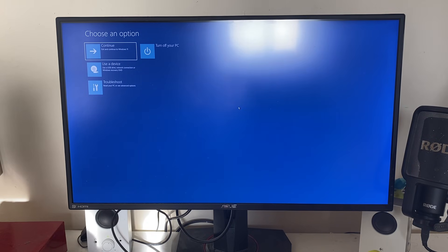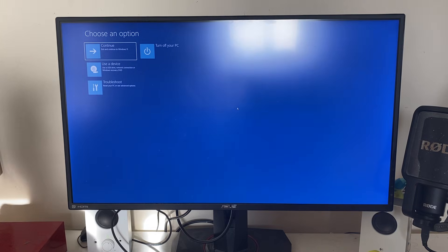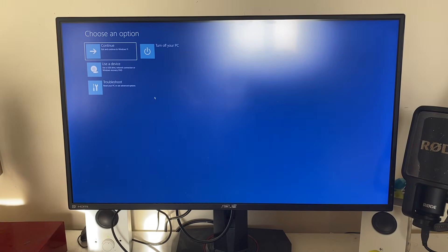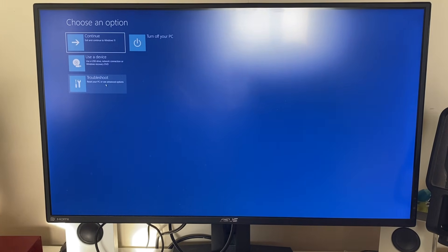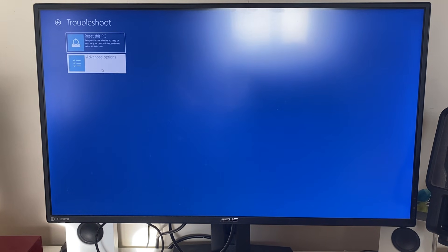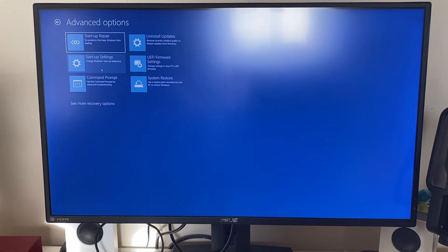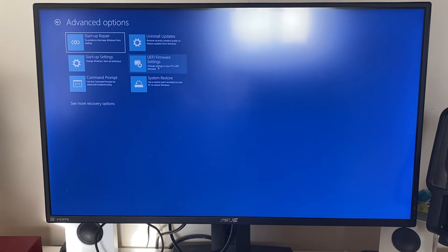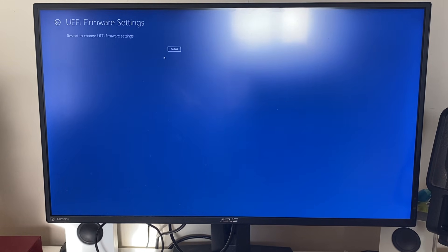Your computer will now restart into safe mode, and from there we can access the BIOS. After your PC is restarted and it's in safe mode, click on Troubleshoot, then Advanced Options, then UEFI Firmware Settings, and then click Restart again.